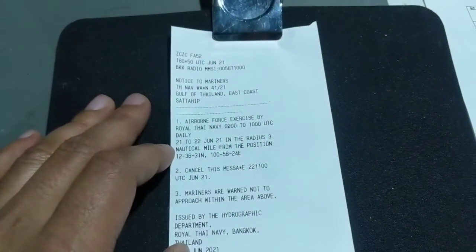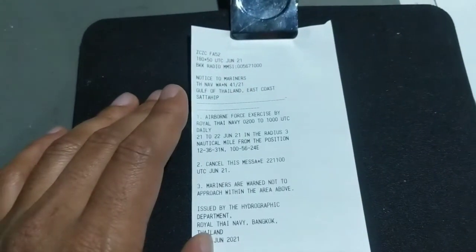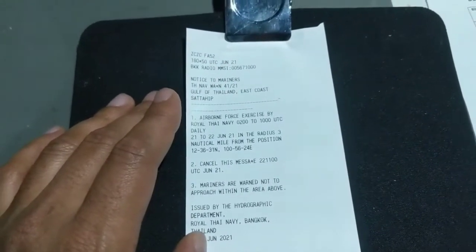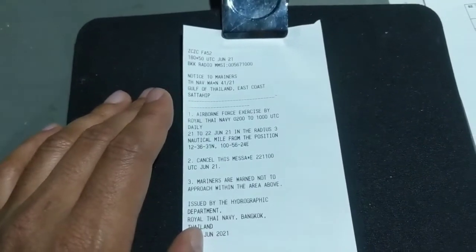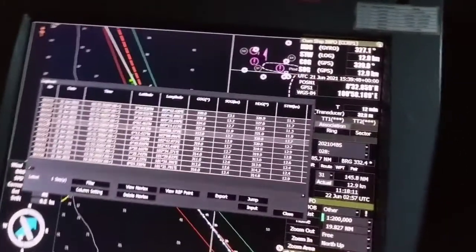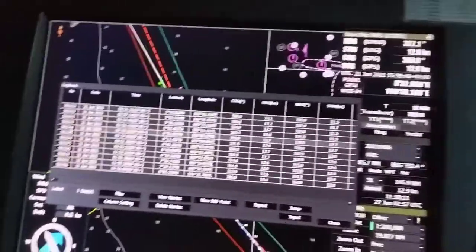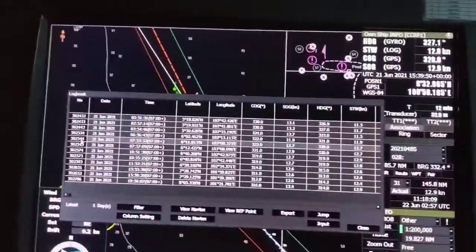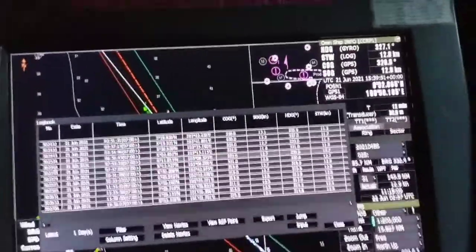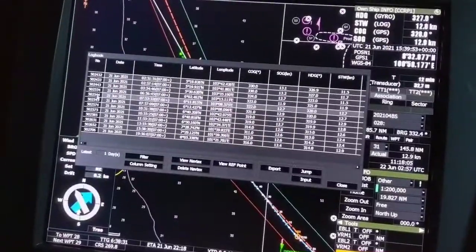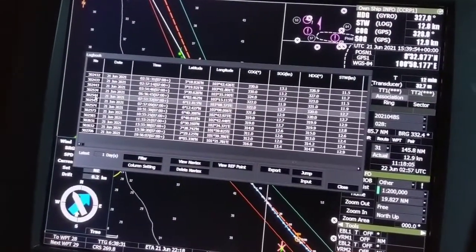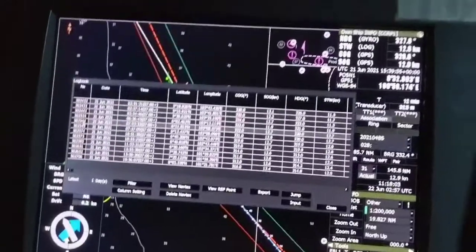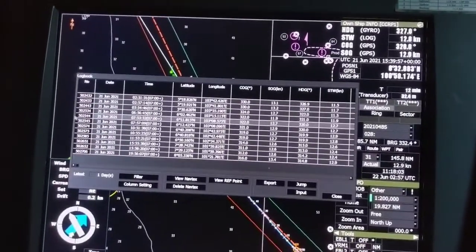The interesting part is that some messages will be automatically plotted by your ECDIS itself. We are using ECDIS and we are going to check whether FA52 was automatically plotted or not.